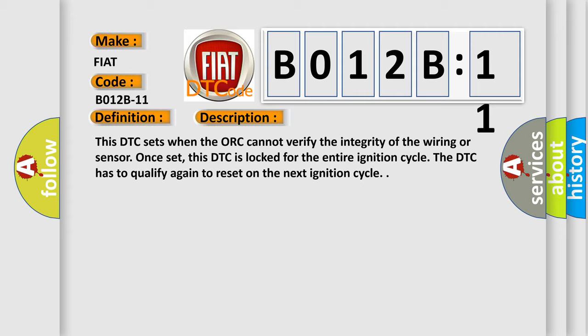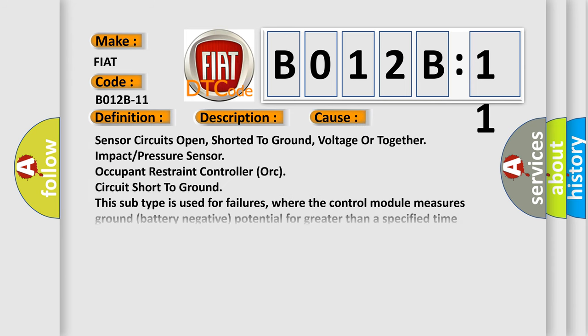This diagnostic error occurs most often in these cases: sensor circuits open, shorted to ground, voltage issues, or a combined impact pressure sensor, occupant restraint controller, or circuit short to ground. This subtype is used for failures where the control module measures ground or battery negative potential for greater than a specified time period, or when some other value is expected.